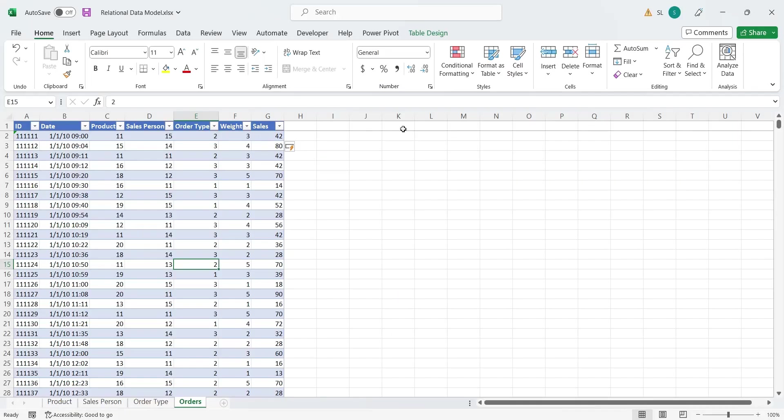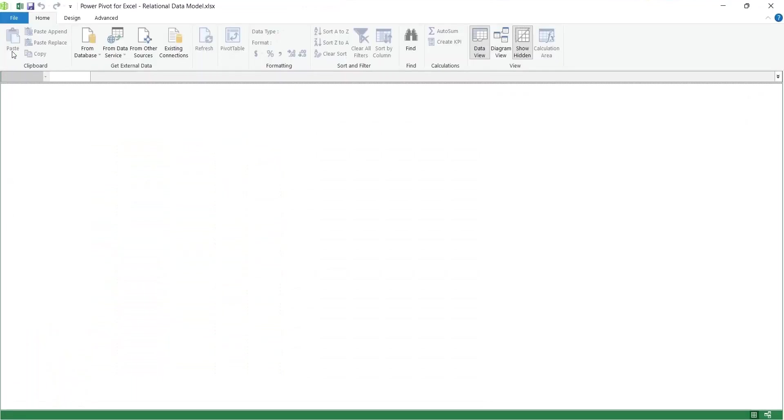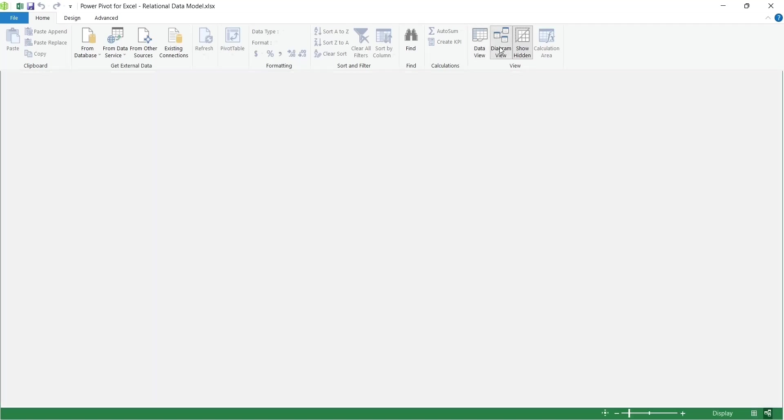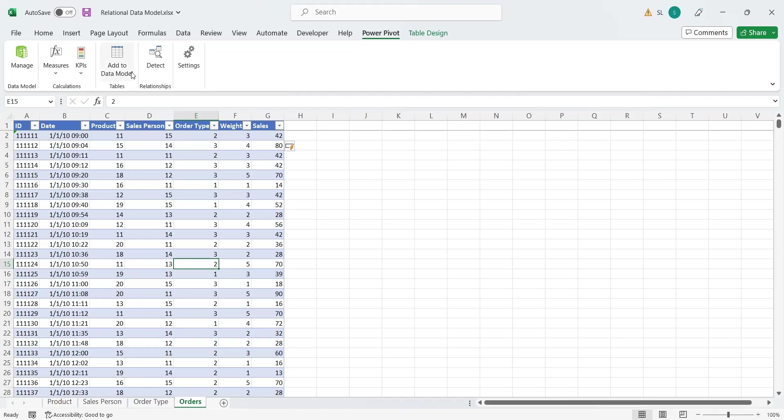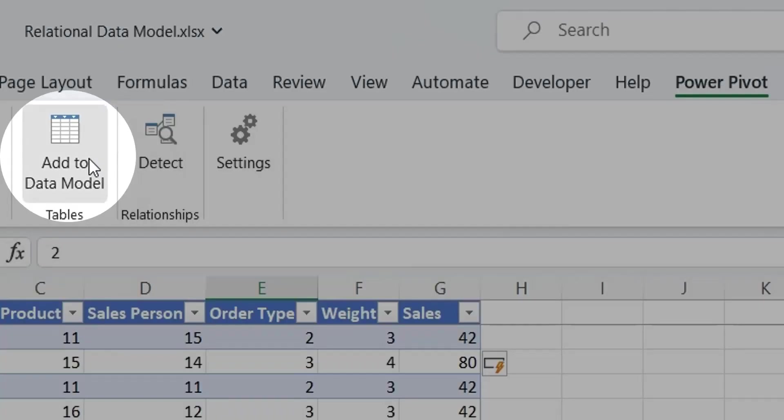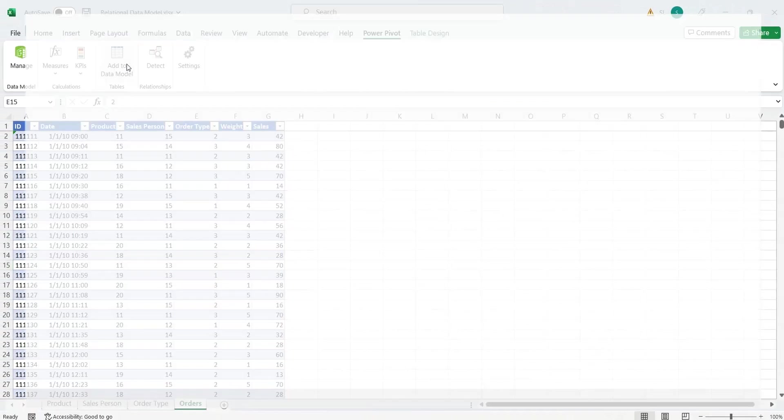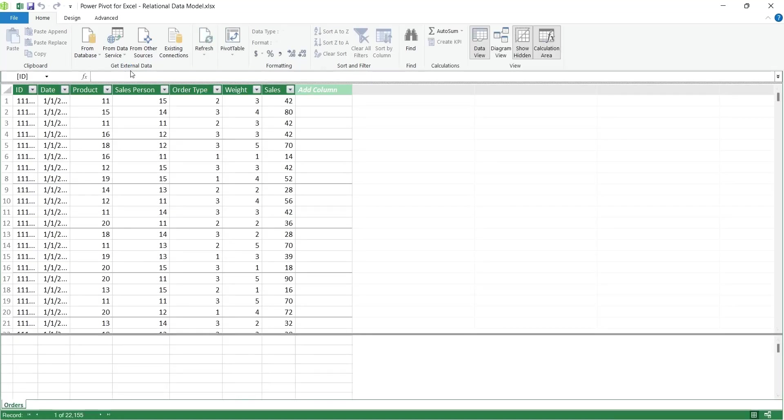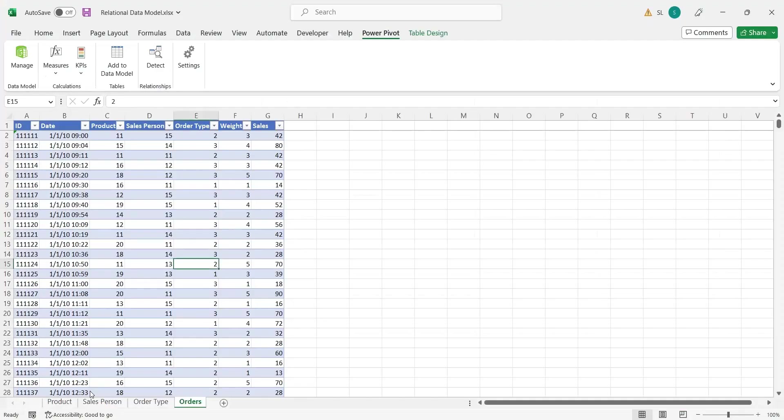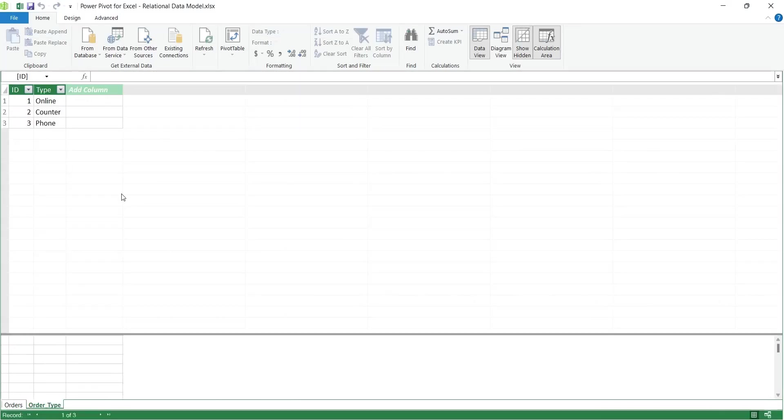In the next step, we will add all the tables to the data model. Currently, there are no tables in Power Query. To add a table to the data model, click anywhere on the table and on the Power Pivot tab, click on the Add to Data Model button. Using the same Add to Data Model button, we will add all the tables to the data model.